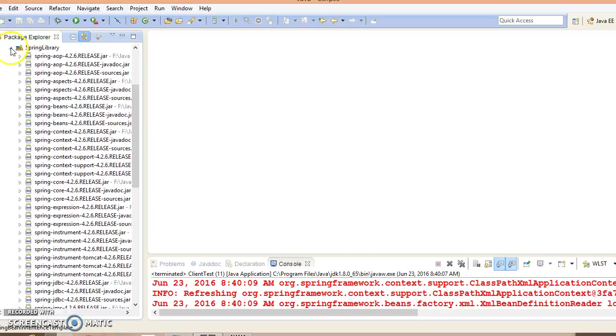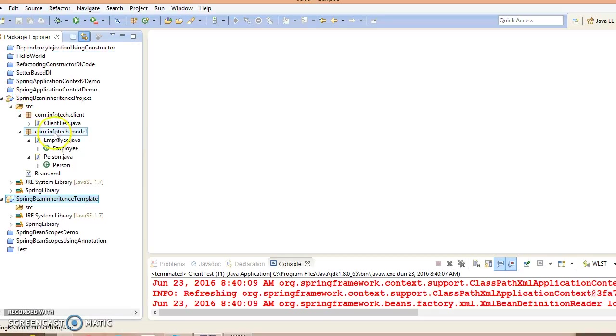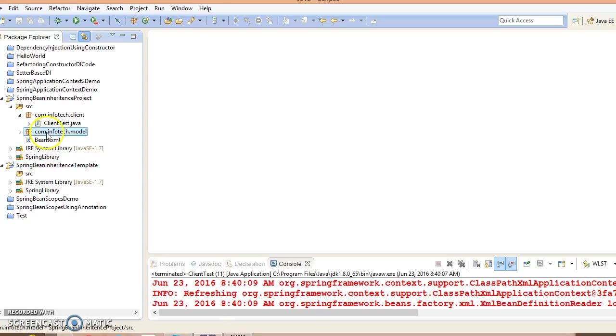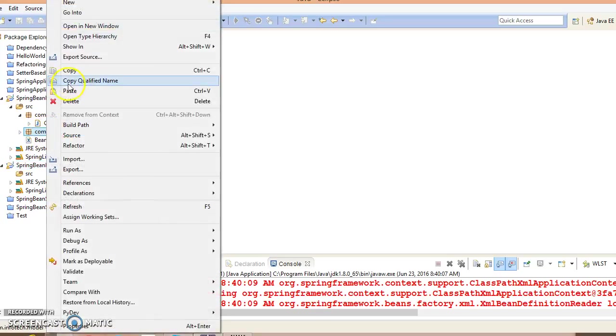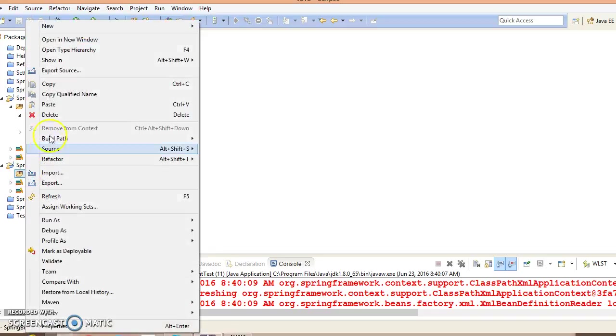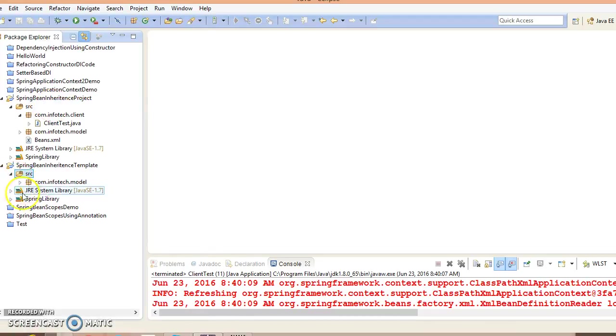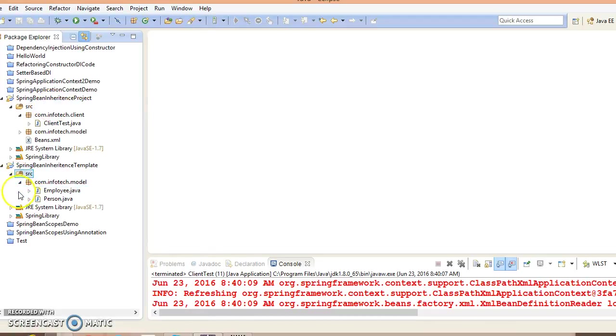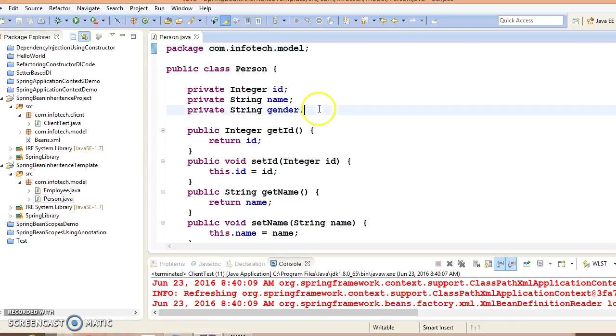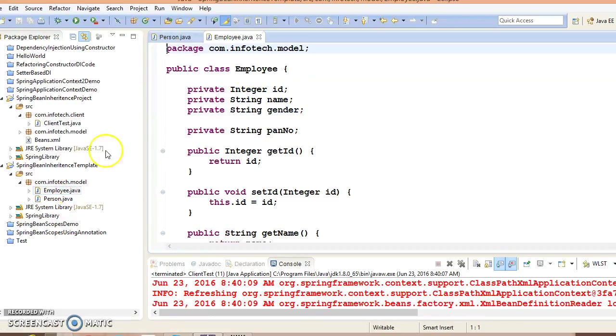Now some of the files I would like to copy from my previous example. This is the entire package I'm going to copy and paste in this project. Let me explain what these two classes are.